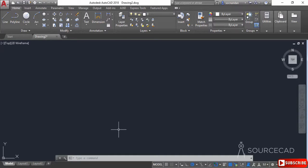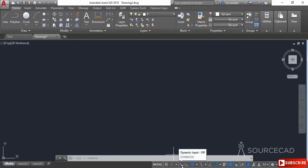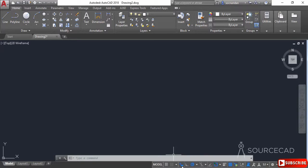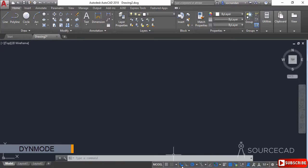Here we have the dynamic input option on the status bar, and you can activate it by clicking on this option or using the DINMODE system variable. You can change the value of this DINMODE system variable to 1 to make it active.